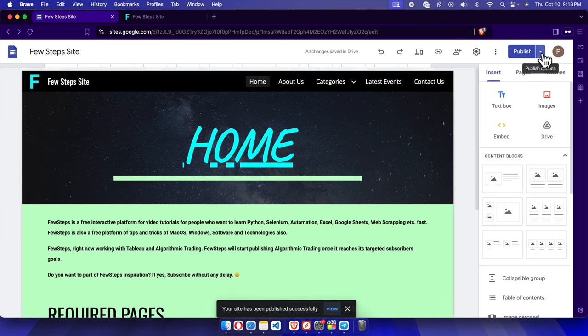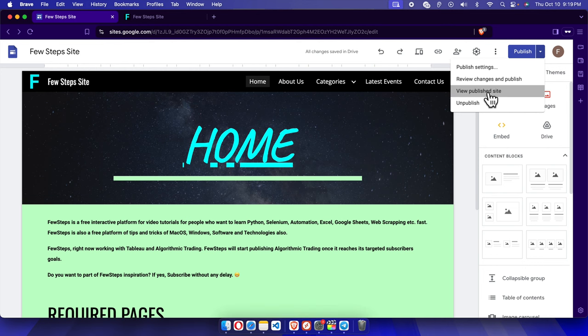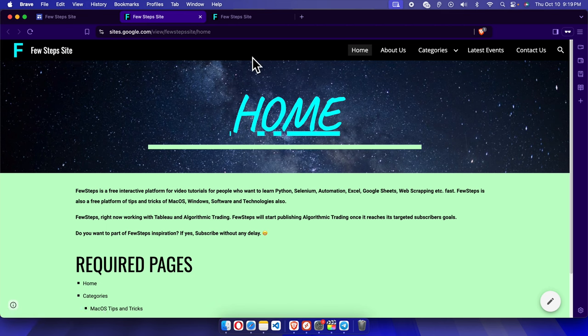And it will open a new tab, and here we'll see that the navigation menu color has been changed. So it was previously transparent, now it is completely black color.